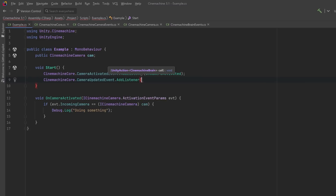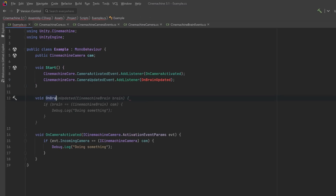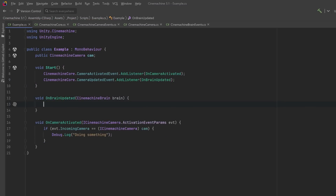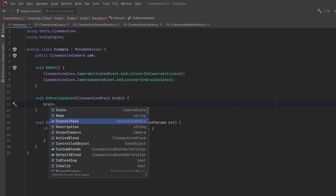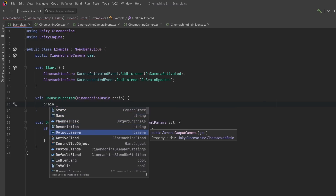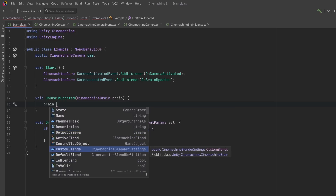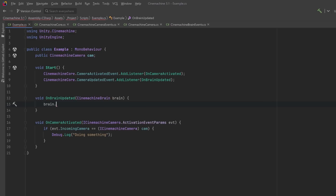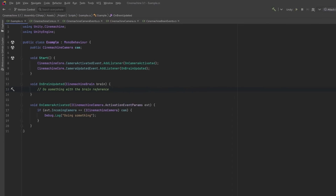CinemachineCore also contains events for CinemachineBrains — for example, the CameraUpdated event fires after the brain updates its camera. You can add a listener for this and in the callback you get a reference to the CinemachineBrain, from which you can get any properties. If you were building split-screen multiplayer with multiple brains in the same scene, you'd be able to get references to the specific brain that fired the event. It's worth looking into the CinemachineCore class to see all the global events you can hook into.